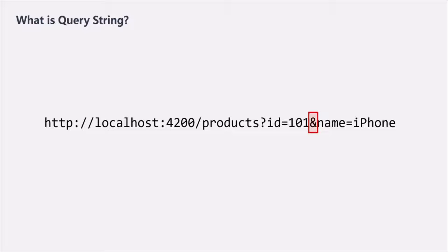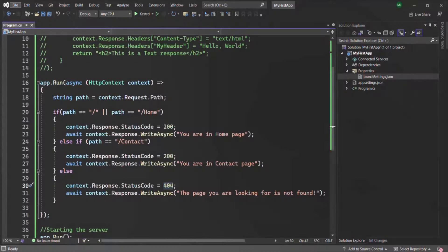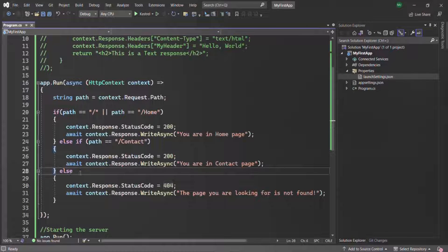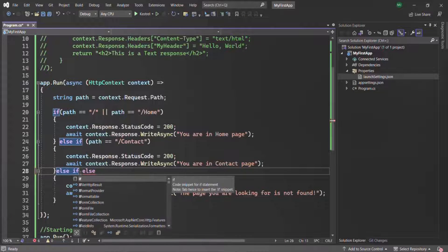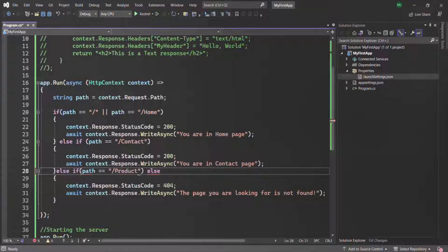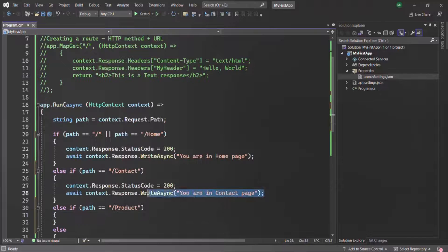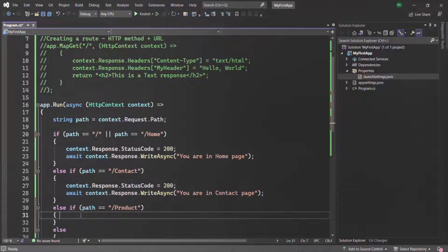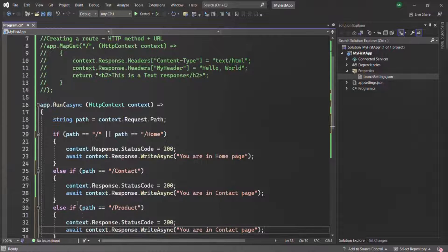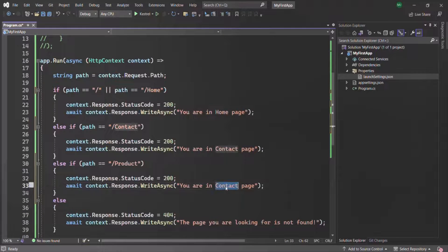Let's see how we can read the Query Strings from our ASP.NET Core application. In the last lecture, we specified some routes. Let's go ahead and specify one more route using an else-if, and here we want to check if the path is equal to products. Let's copy these two lines of code and paste them inside this if-else statement.